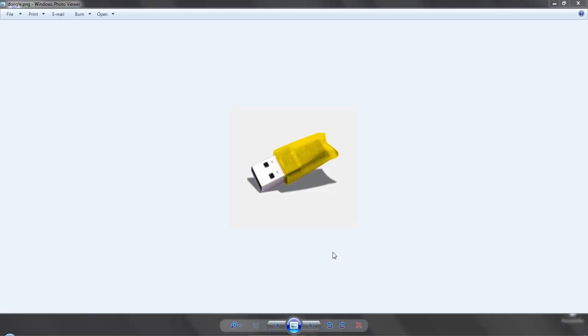This is the yellow dongle that is necessary to make Gravastyle operational and is how we protect our software from hackers.